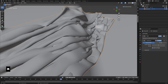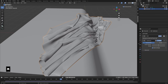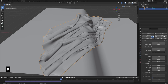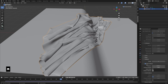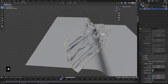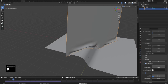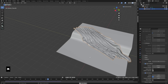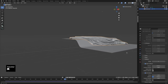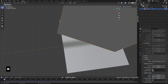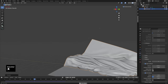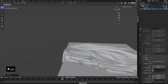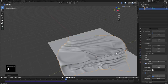Another problem we're noticing is that the cloth is not colliding with itself — it's going through itself. Down in the physics properties, in the collision settings, Object Collisions is on but Self Collisions was not. Enable that and now the cloth collides with itself. I'll keep playing with the orientation until I have a nice result with a variety of different folds. Something like that looks pretty good.